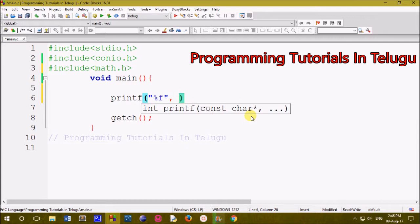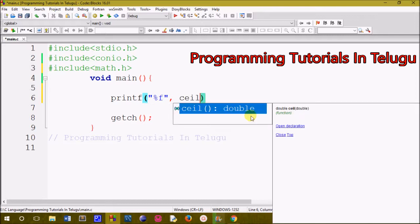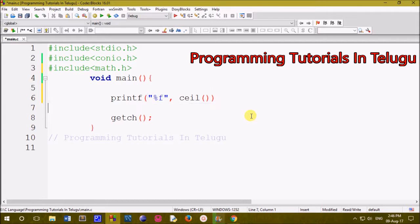Next we will apply the ceil method. We will create a floating point variable, for example 3.14, 2.7, 5.5. We will apply the floating point value and print the ceil value.